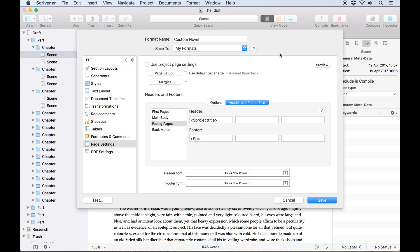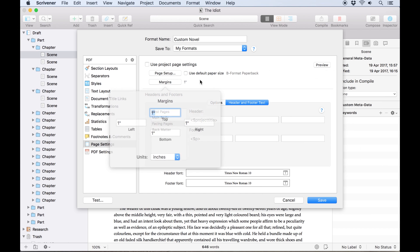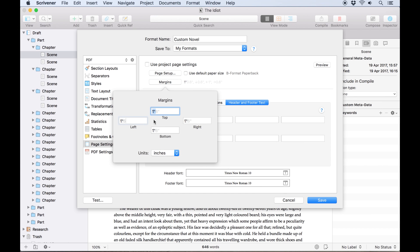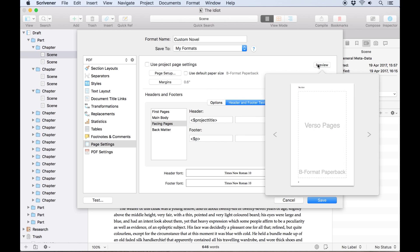We can now use this preview button to take a look at our page layout and make sure everything is where we want it. In this case the margins still look a little wide so I'll adjust them from 1 inch to a slimmer 0.6 inches.